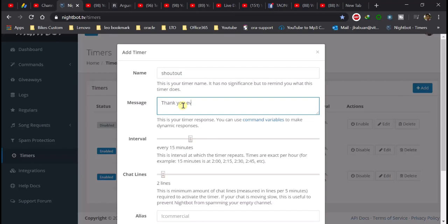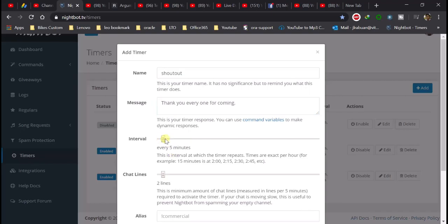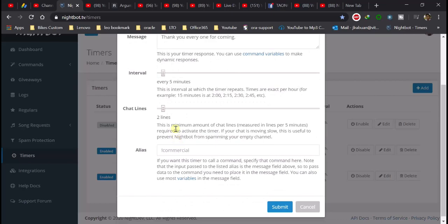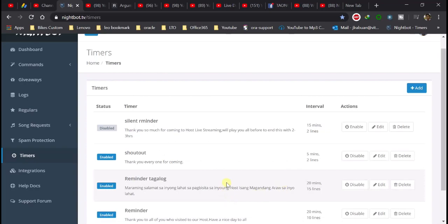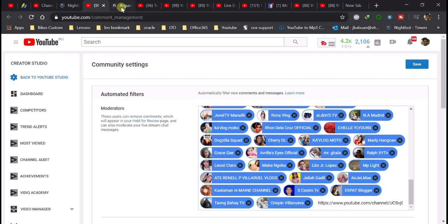Message: 'Thank you everyone for coming.' May lagi tayong interval dito — ang default nating interval is 15 minutes. Lagay lang tayo ng 5 minutes. And then chat line — every 2 lines mag-message siya. Select, okay. Every 5 minutes mag-hintay lang ng 5 minutes, automatic na yung message — sasagot siya: 'Thank you everyone for coming.' Antay lang natin yun — 5 minutes.